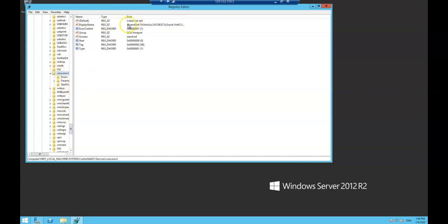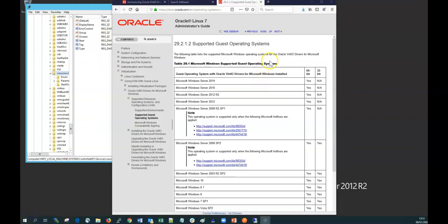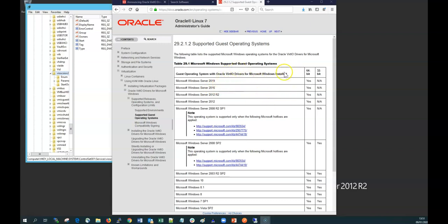When running migrations there's often a lot of caveats and conditions, so just be careful to read through the documentation. For example, 32-bit Windows 2012 instances are not supported for these VirtIO drivers. It's important to notice all the conditions and caveats when you're carrying out one of these migrations.